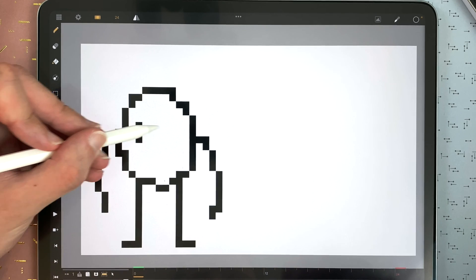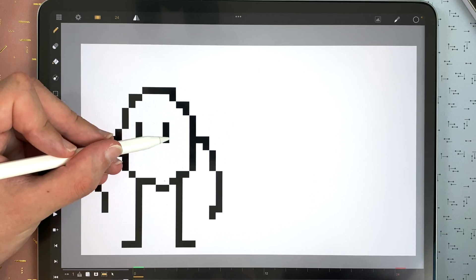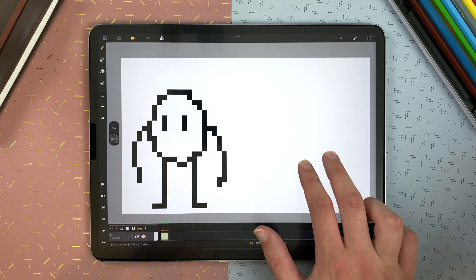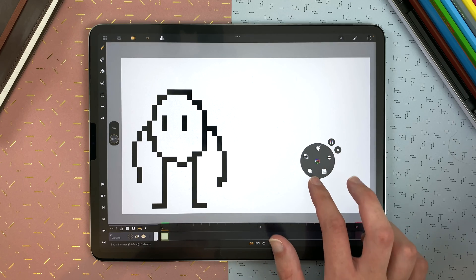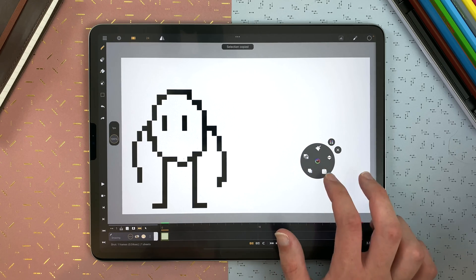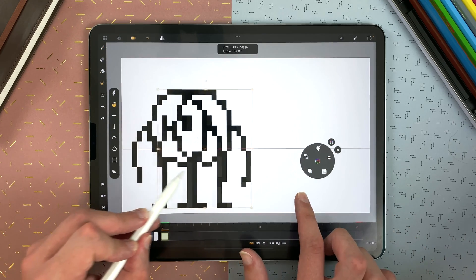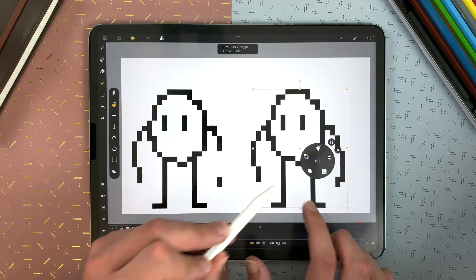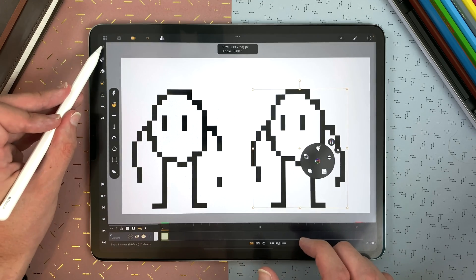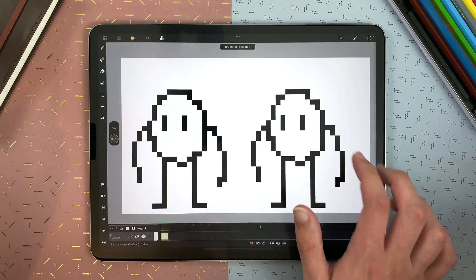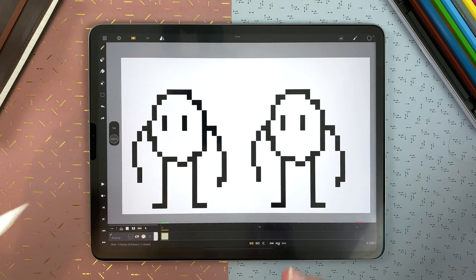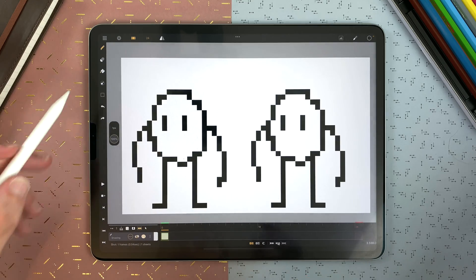I'll display the floating menu with a two-finger long touch, then copy and paste. I move the copy here, and then I'll transform one of them.